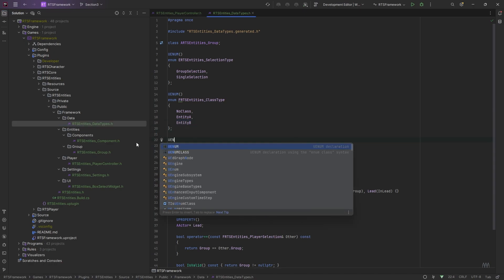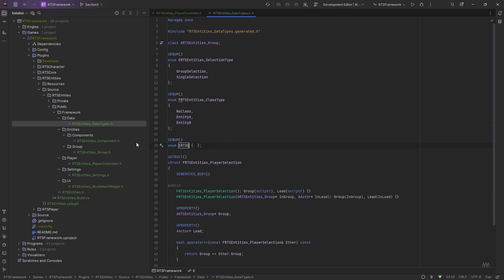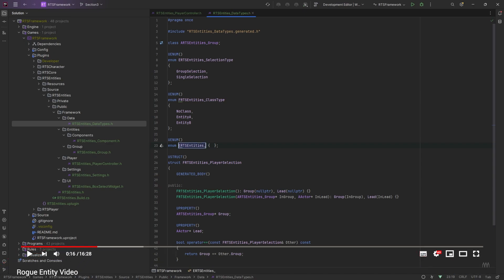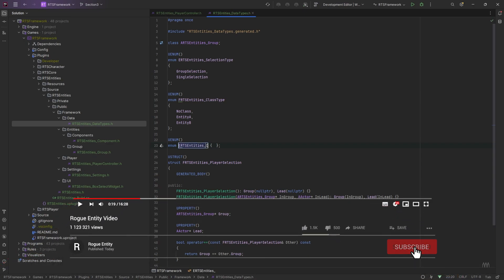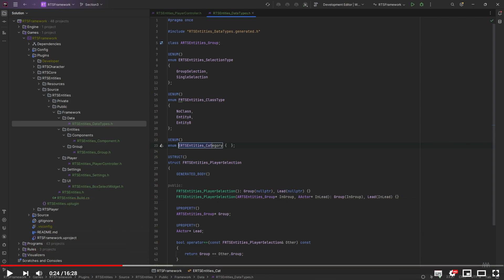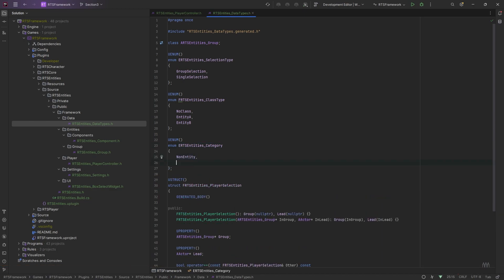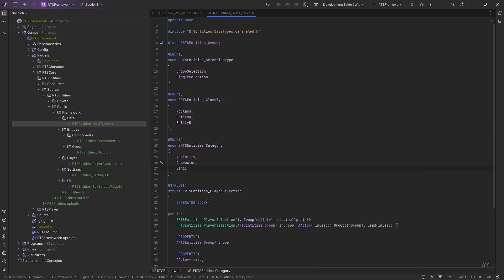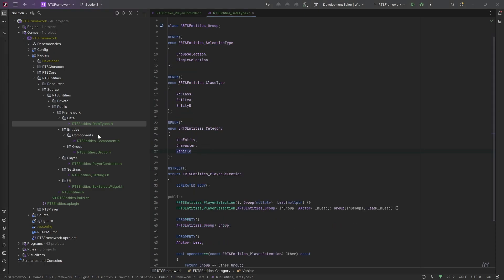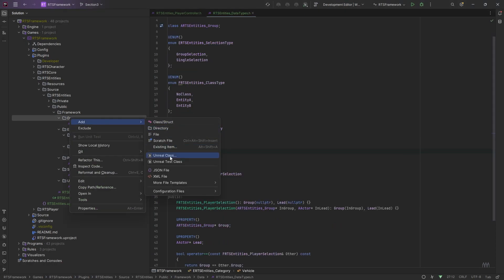We'll need another enum for the category of unit. This will have a character category — this is where if you've got a very different character with a different base class, you put it in a different category. Again, I'm just going to have a zero entry first, then character data, and then vehicle. I'll do those for now. Let's create the data asset class.